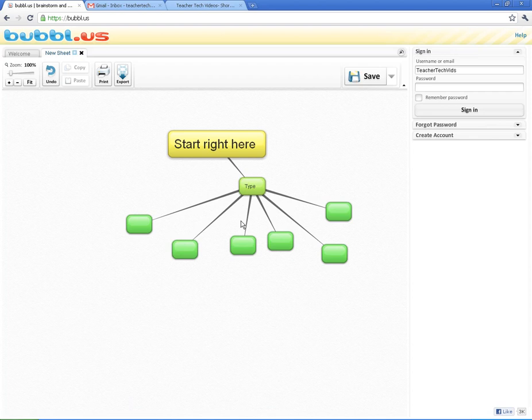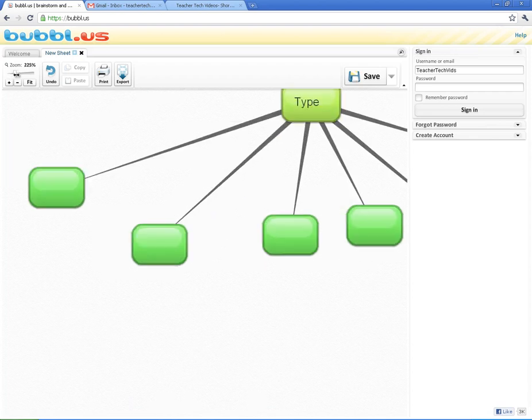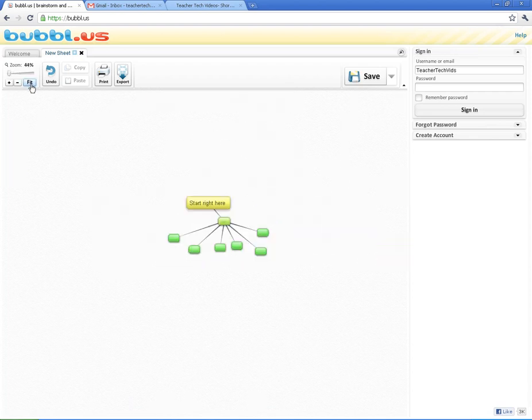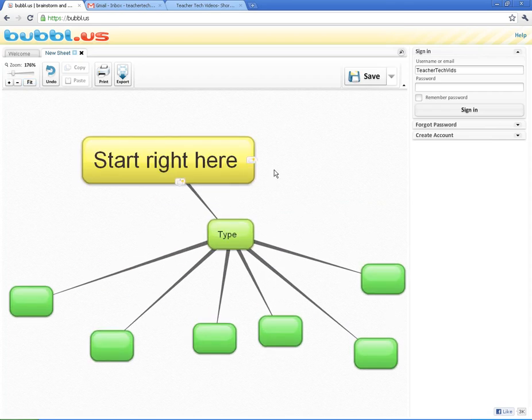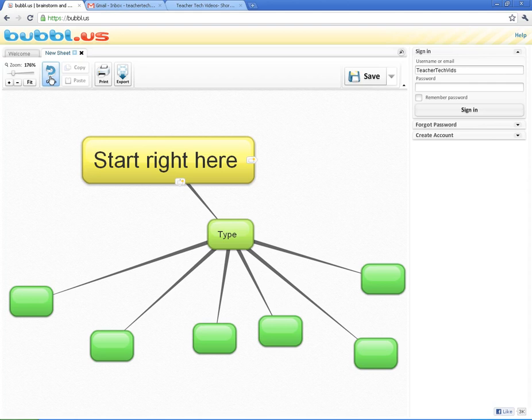And what I want to do really quick is just show you a little bit of this navigation here. You can zoom in and out. If you click on the Fit button, it will give you the best fit. Of course, you've got your Undo button. That's always handy.